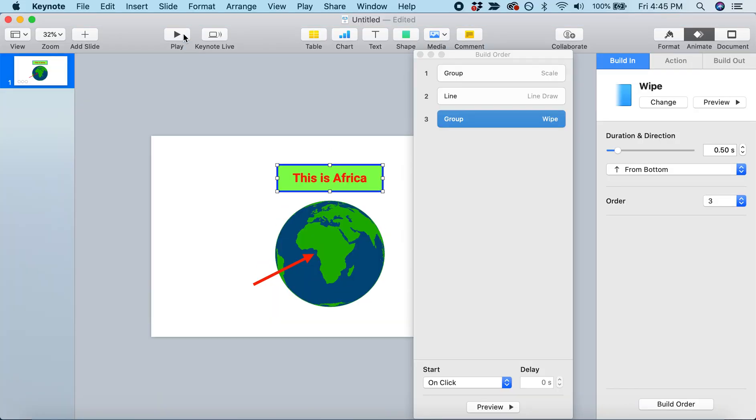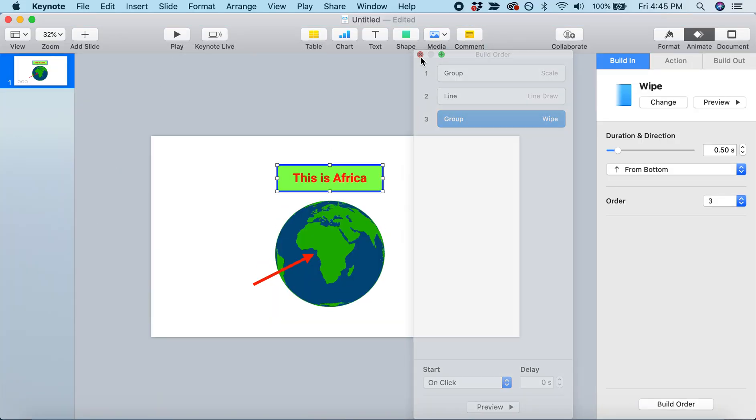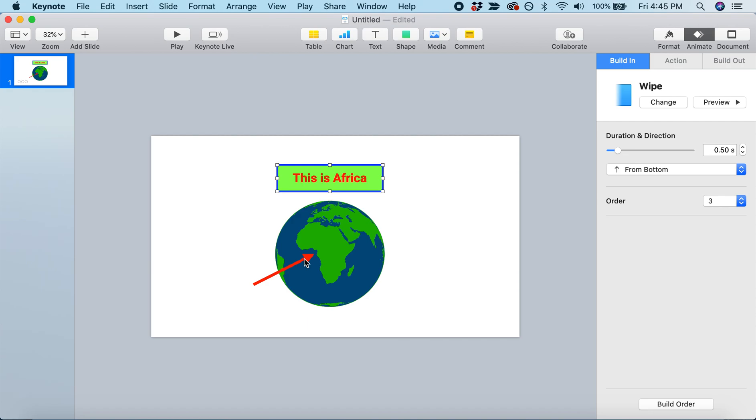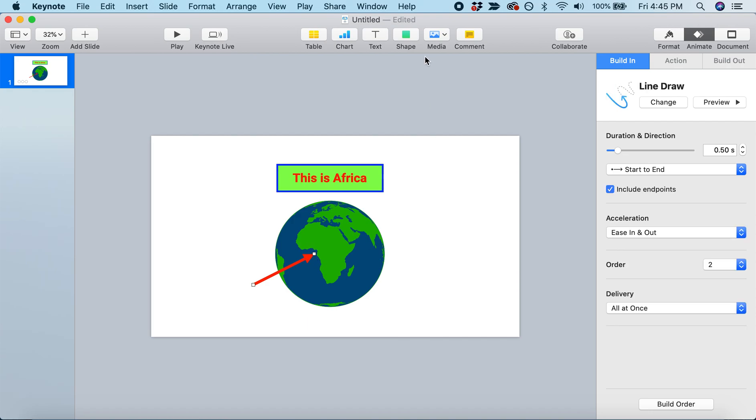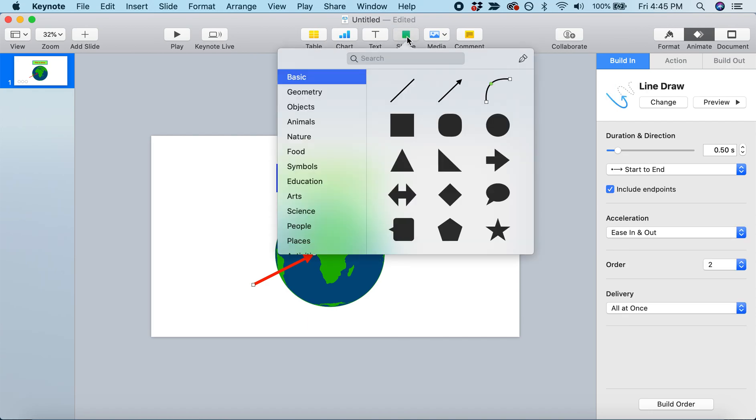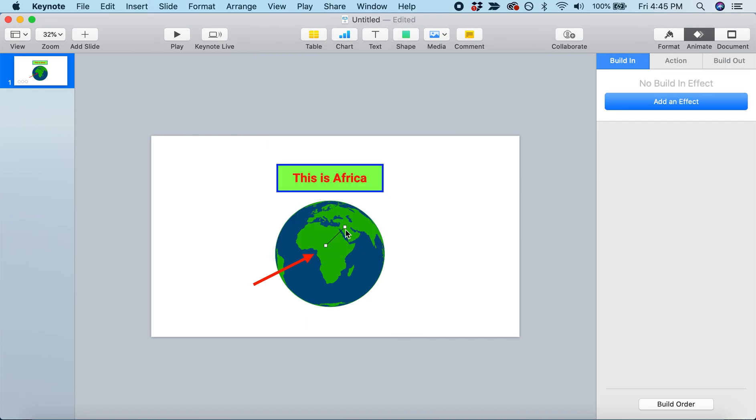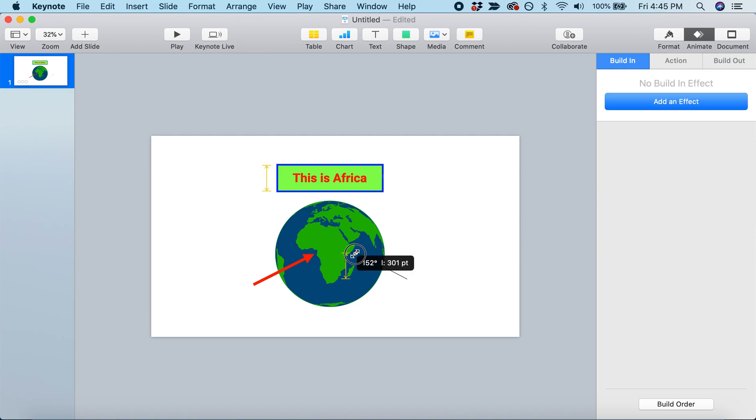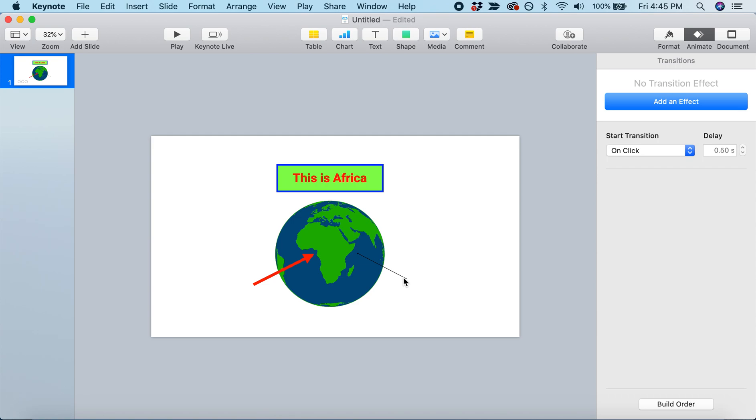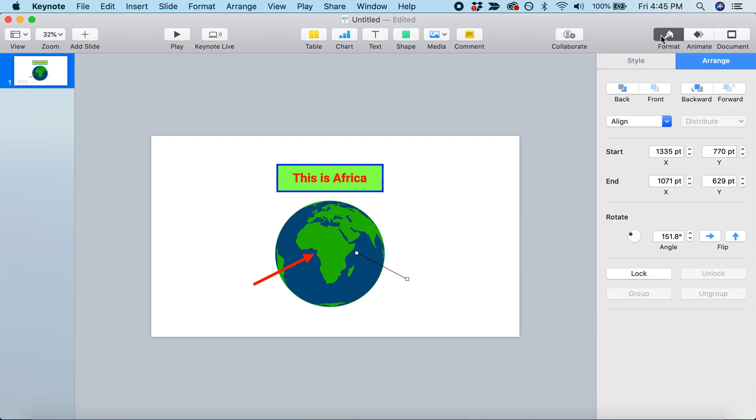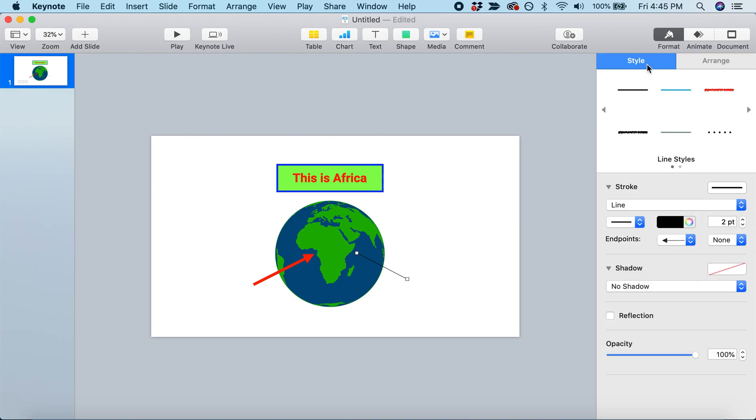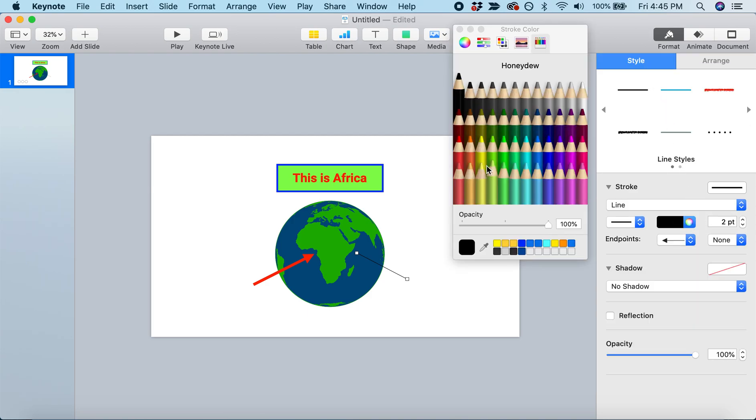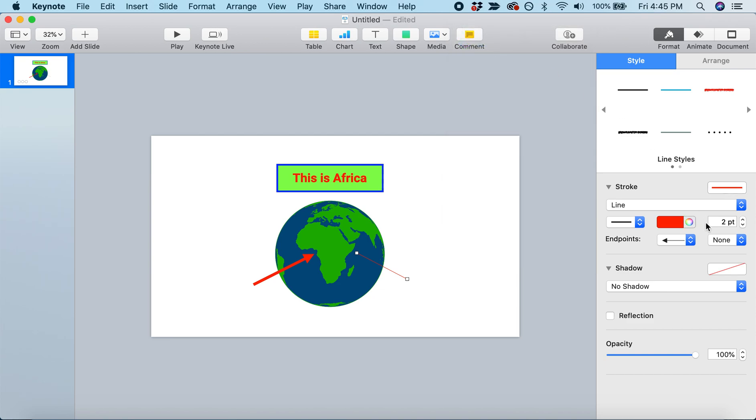Let's take this one step further. Let's add another arrow so we're pointing at Africa from both sides. First, let's make it look the same. With that arrow, we'll come to Format and Style, make it red, and make it the same thickness - from two, we'll change it to 15.